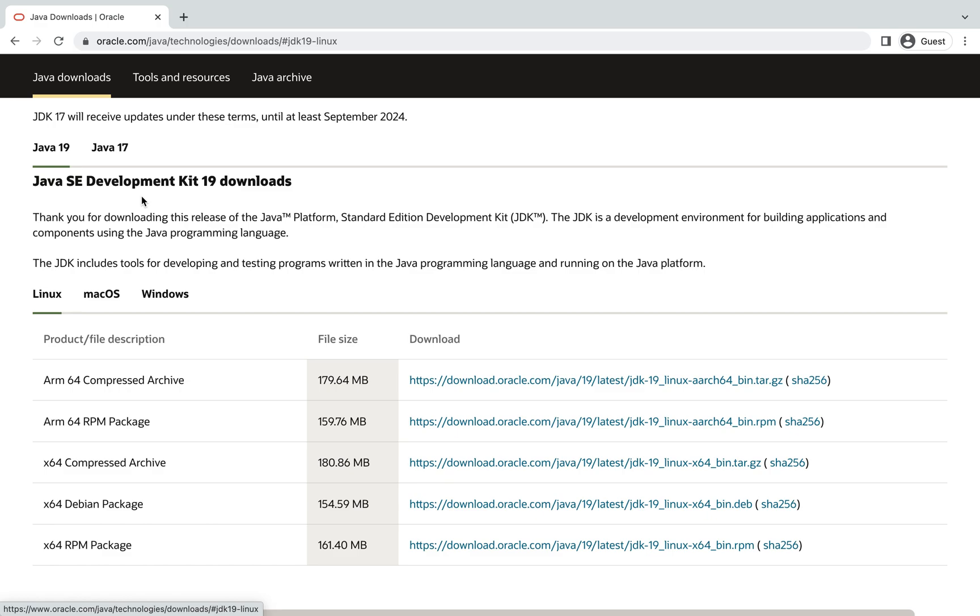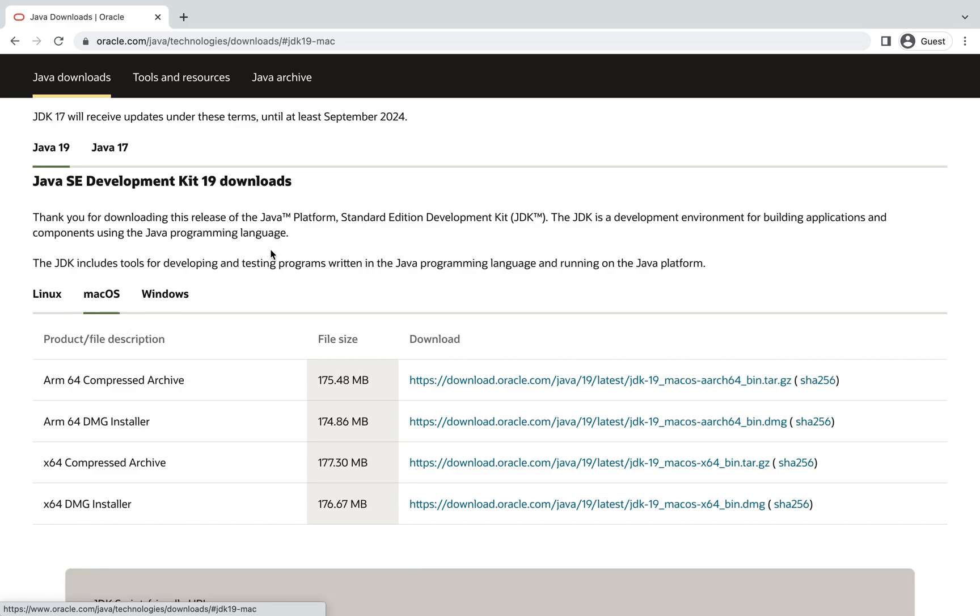I will be telling you how to install Java 19 in this video. Now over here in this section, you need to click on Mac OS since we want to install Java on the Mac operating system.